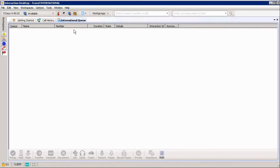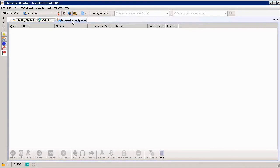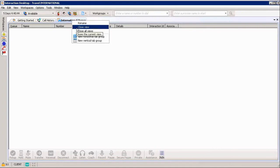After a view's been created or you created it months ago and you realize you're no longer using it or just want to clean up your workspace and clean up your views at the top, how do you remove one? All you do is right-click and choose Close View.